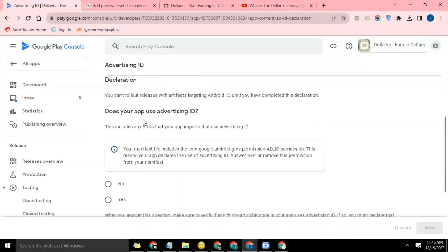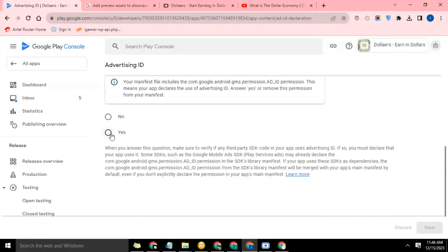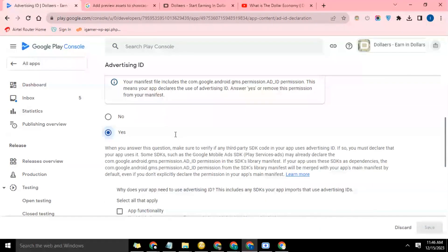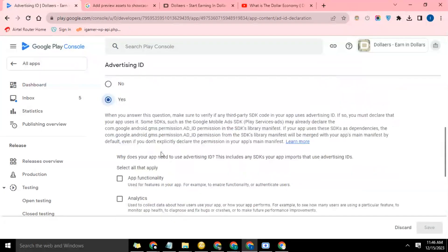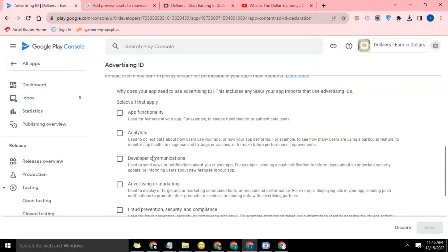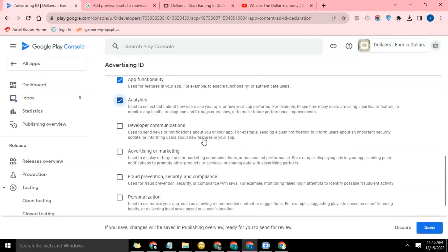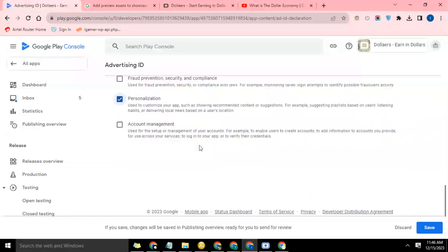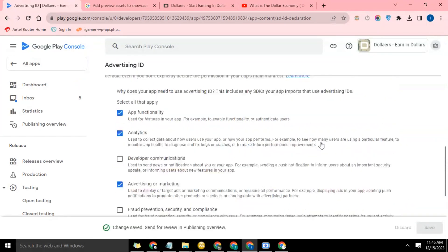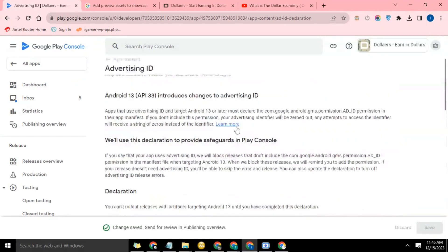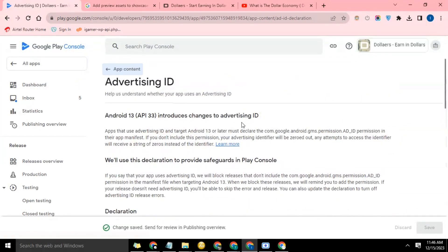Does your app use advertising ID? Let's say yes. Why does your app need to use advertising ID? Including using your import driver app functionality, analytics. So you just select all of these: advertising or marketing, personalization. So just do all that then just save.